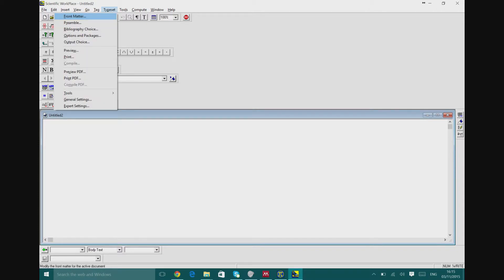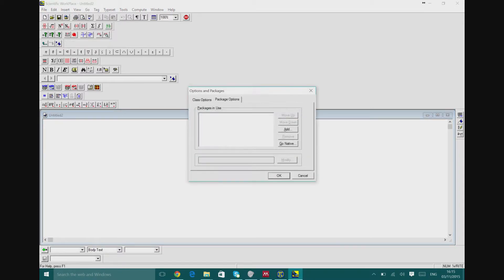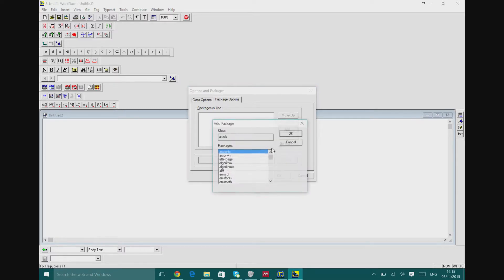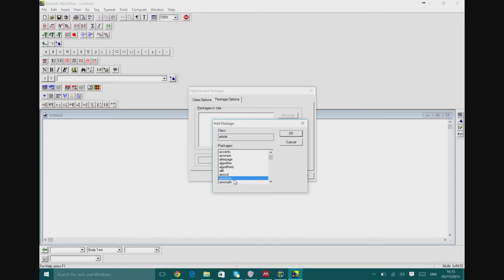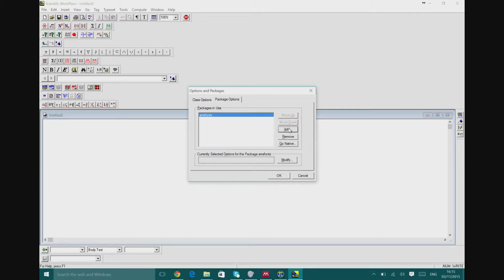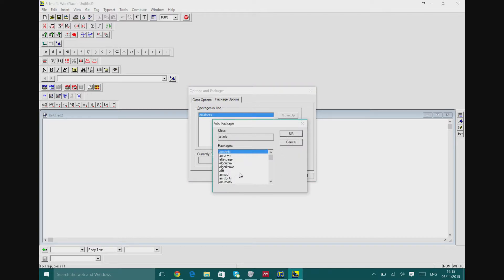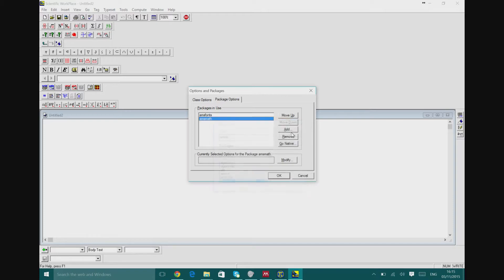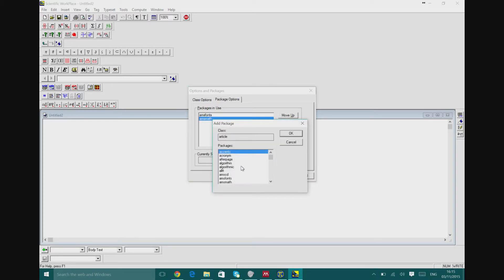We're gonna be using options and packages, and then we're gonna be adding those three things that I told you about: acronym, basically the fonts, and we're gonna be adding the math and we're gonna be adding Harvard, the most important one, Harvard.